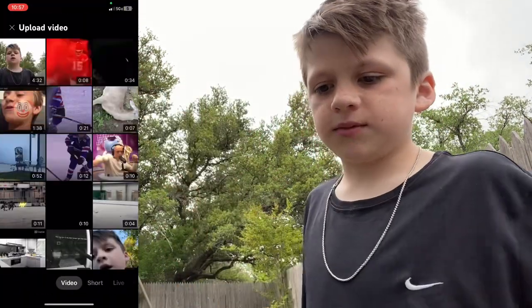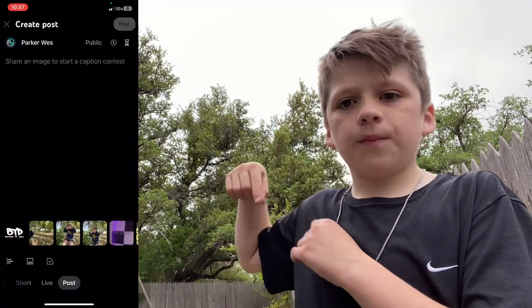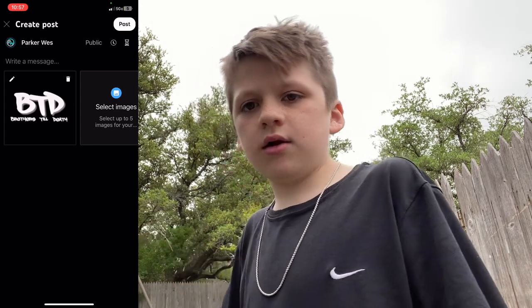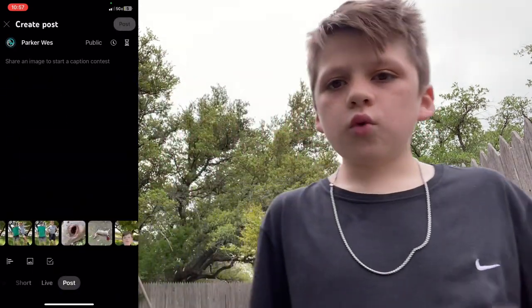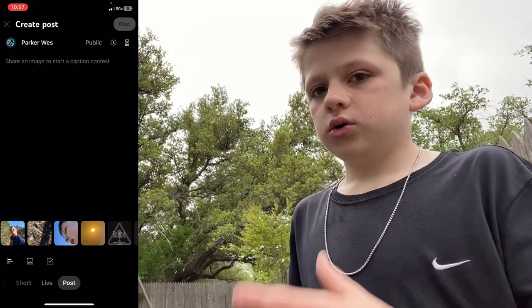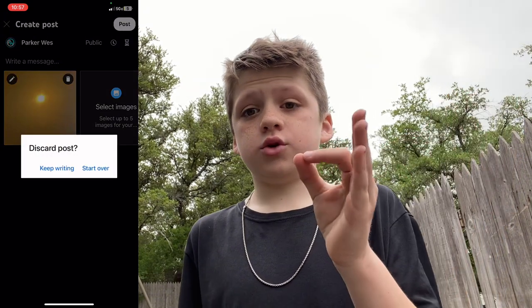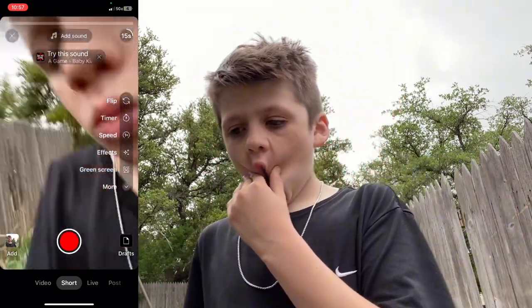First things first, you are going to want to go in the app and press the little plus right here at the bottom. You have to be signed into YouTube. I do recommend YouTube Studio if you have a laptop or anything. Press that little plus and it'll show up — video, short, or posts on the bottom — and you're gonna press one of those three, whatever you want to do.